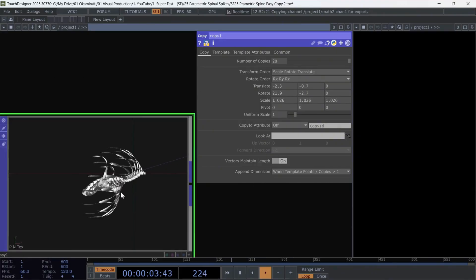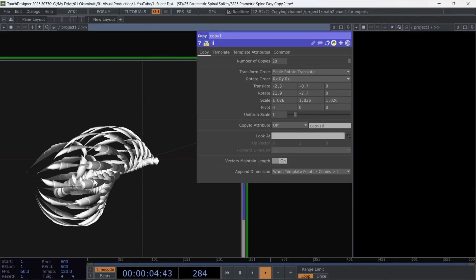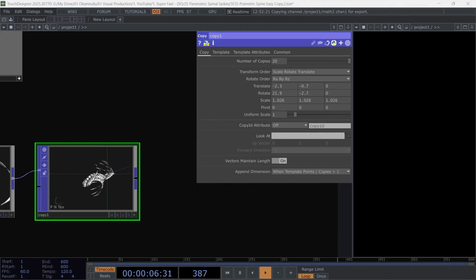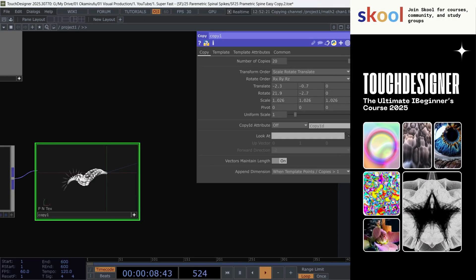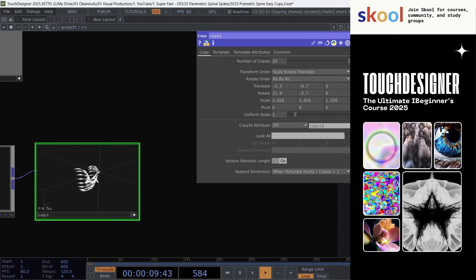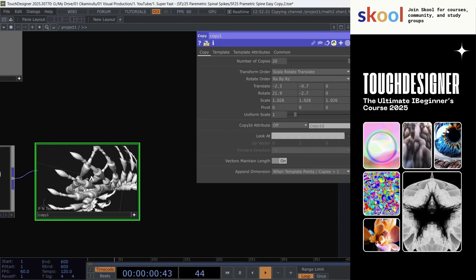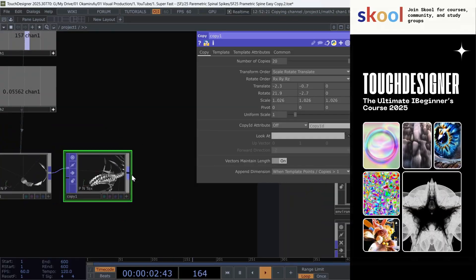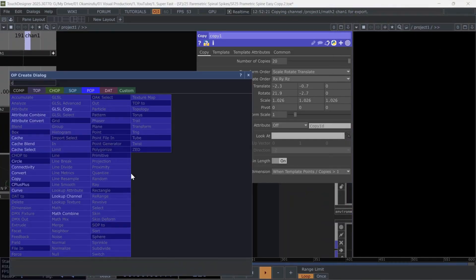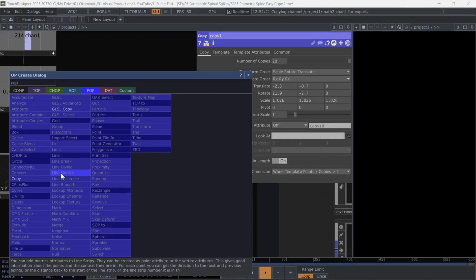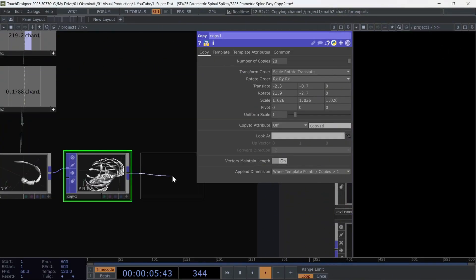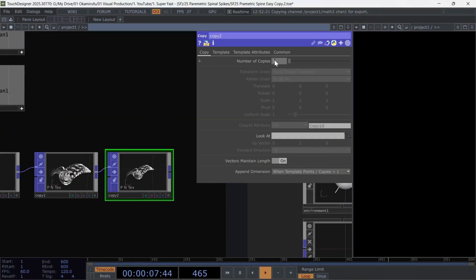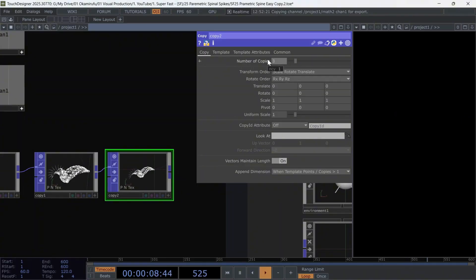Perfect. Now, with something so simple, we already have an organic result with a lot of dynamism and a morphology quite inspired by animal anatomy. Now, for the final step, we are going to use another copy and duplicate this geometry three more times. Create another copy and use the following parameters.